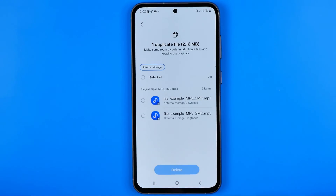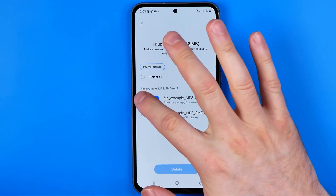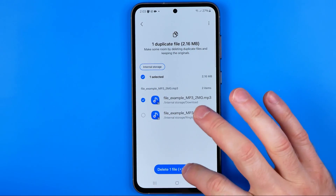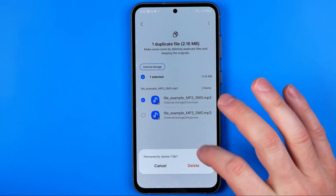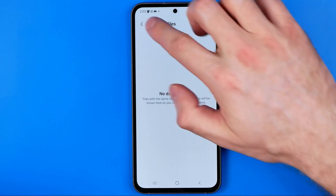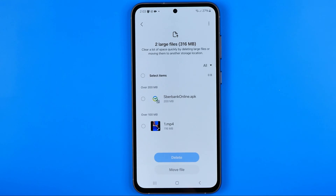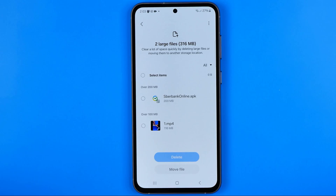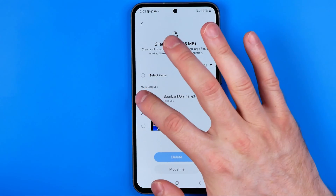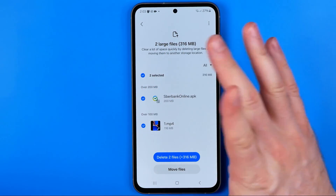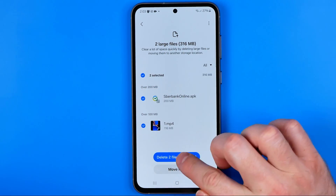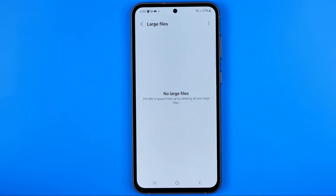Here we can also find duplicate files — we can select them and delete them from our device. And here we can find large files such as installation files or video files. I have a couple of files here, so I can select them and delete them from my device as well.